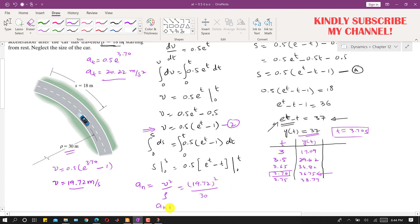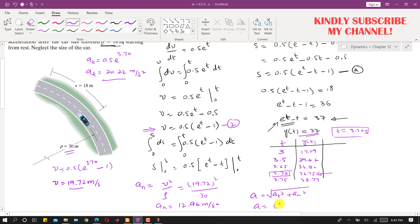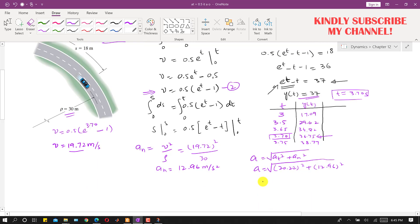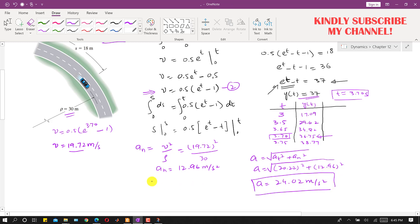The normal component of acceleration comes out to be 12.96 m/s². The total acceleration magnitude is the square root of (a_t² plus a_n²), which equals the square root of (20.22² plus 12.96²), giving an acceleration magnitude of 24.02 m/s². The velocity magnitude is 19.72 m/s when the car has traveled a distance of 18 meters. This is the complete solution of this problem.